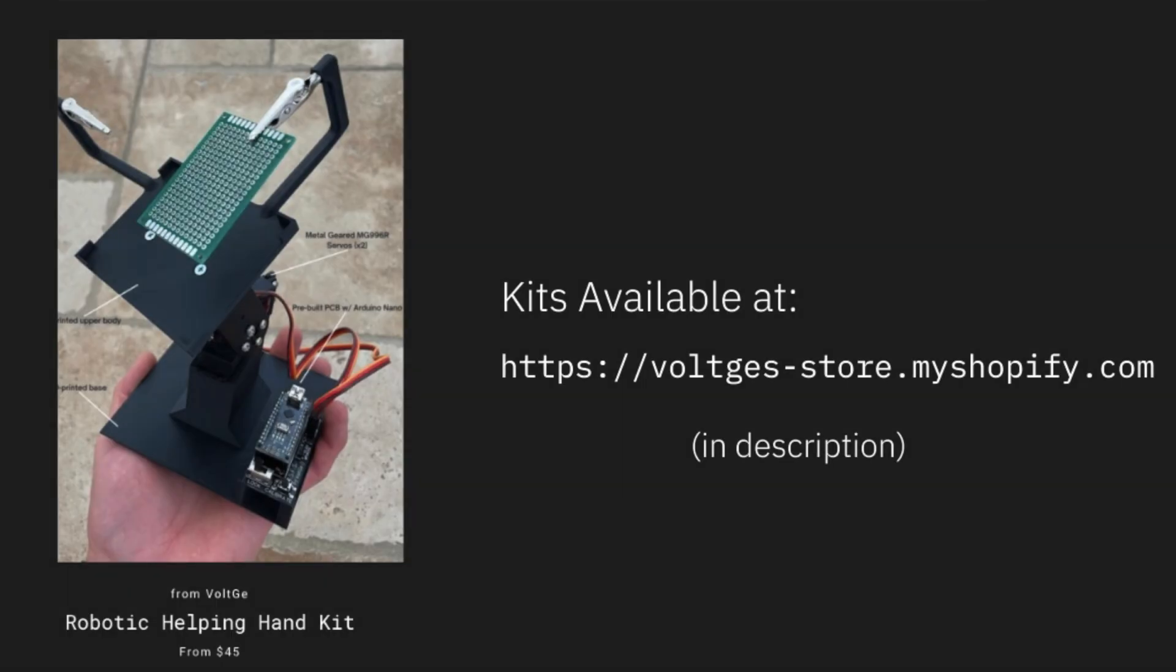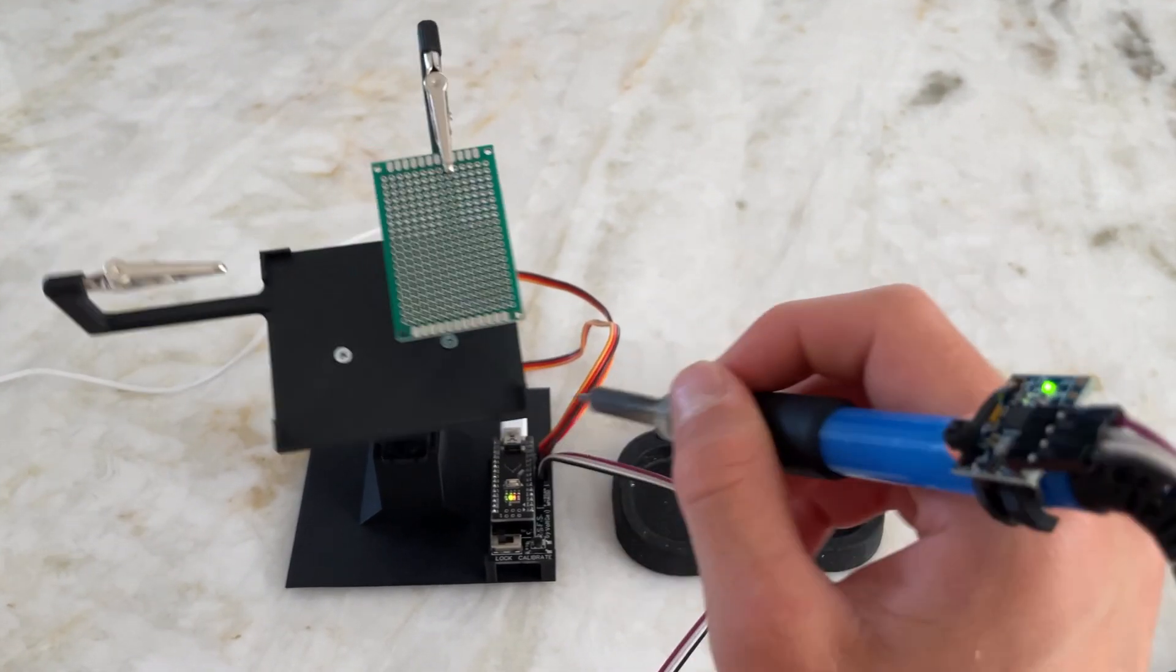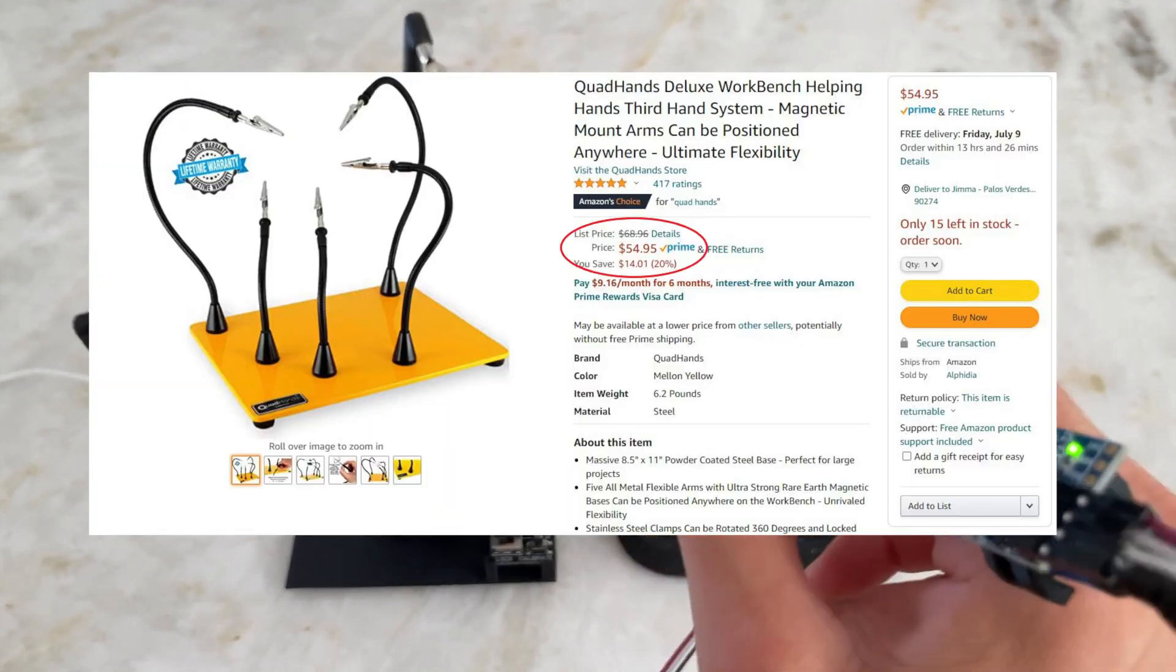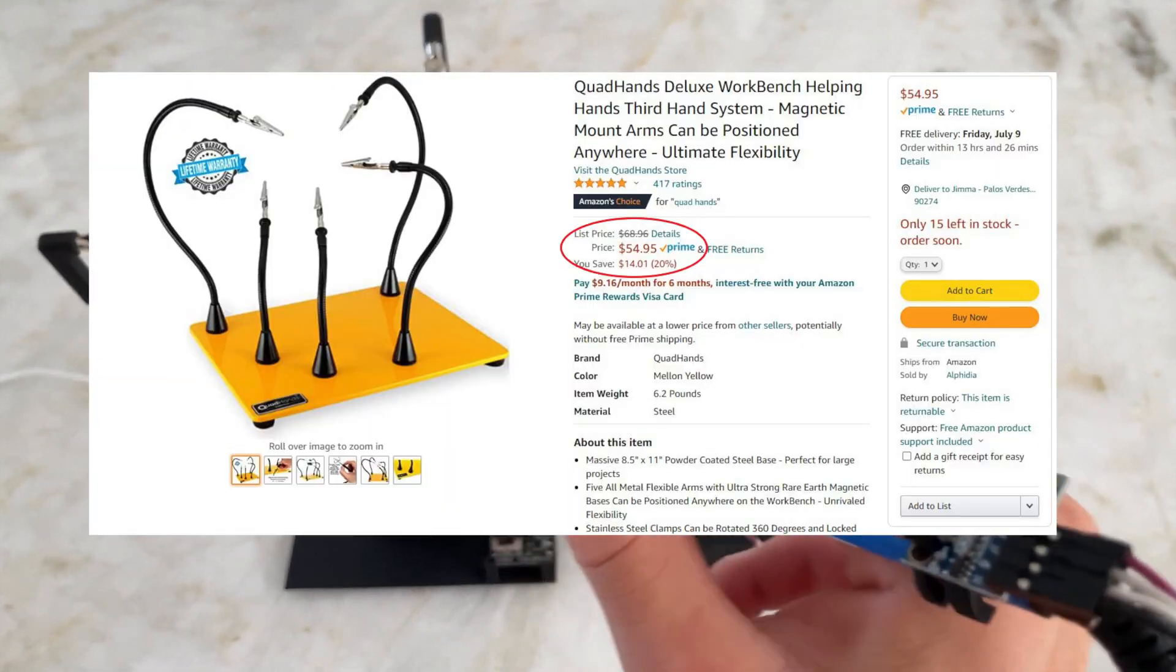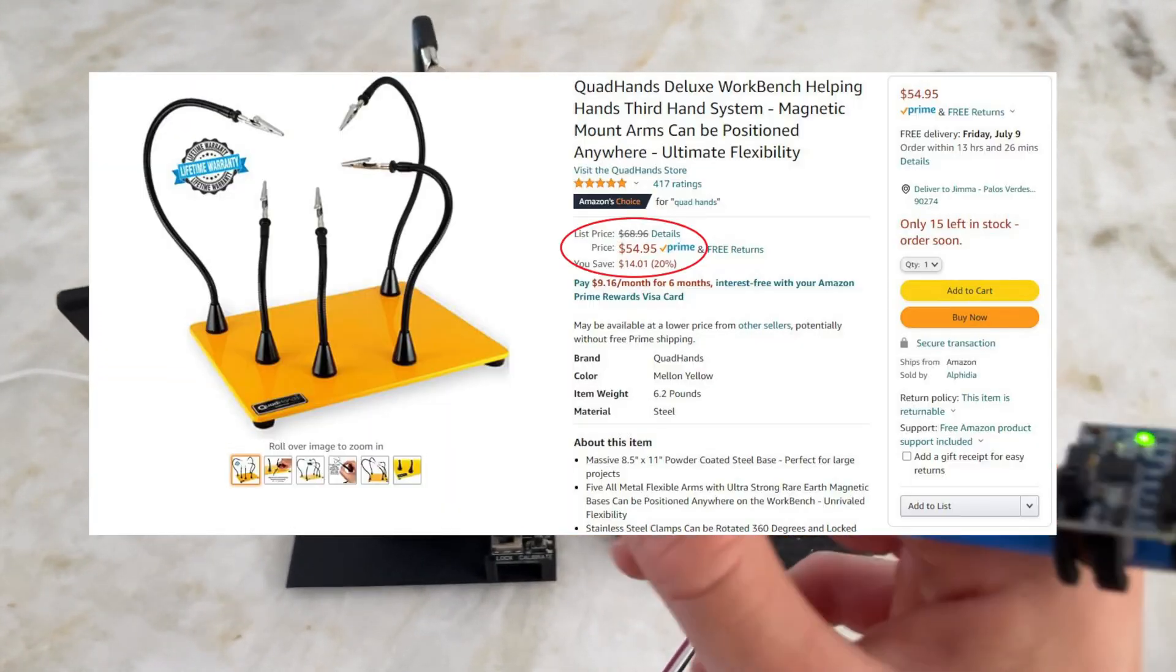To wrap this video up, I wanted to mention that I'm selling the robotic helping hand as a kit through my Shopify website, which is linked here and in the description. For $45, I think it's a fun comparison to some of the most popular helping hands currently being sold on Amazon.